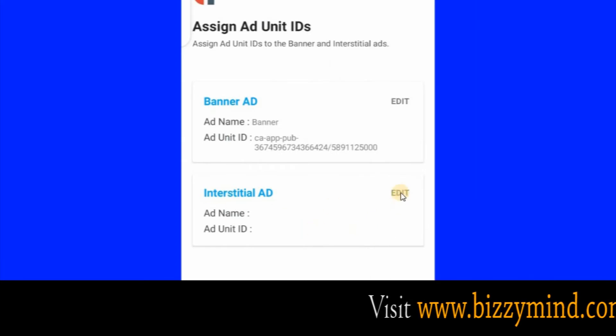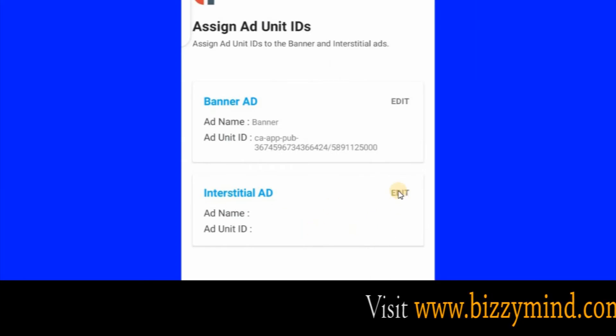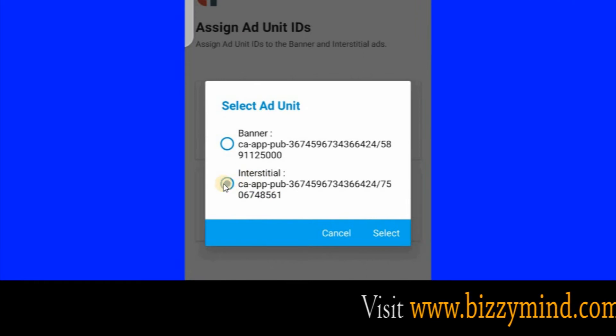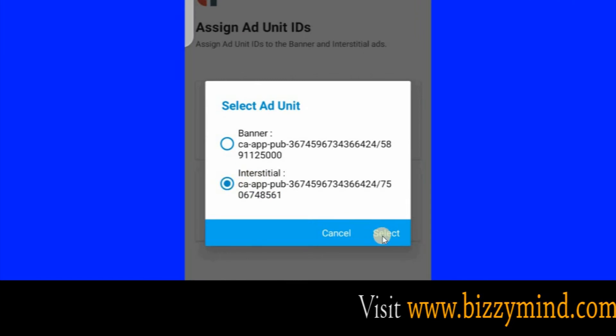Click this Edit button. Then check this button here, then click Select.